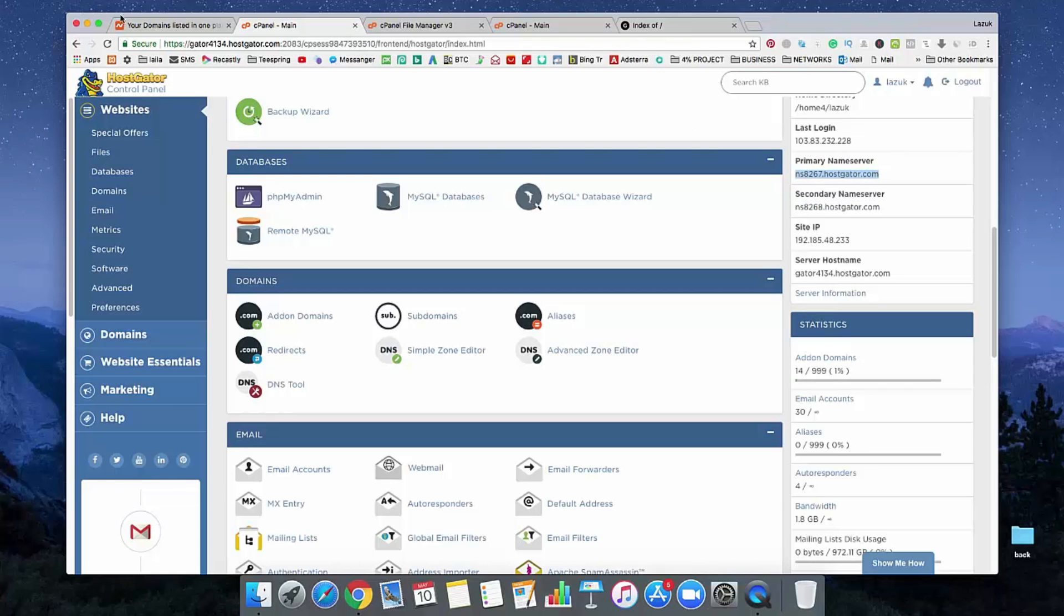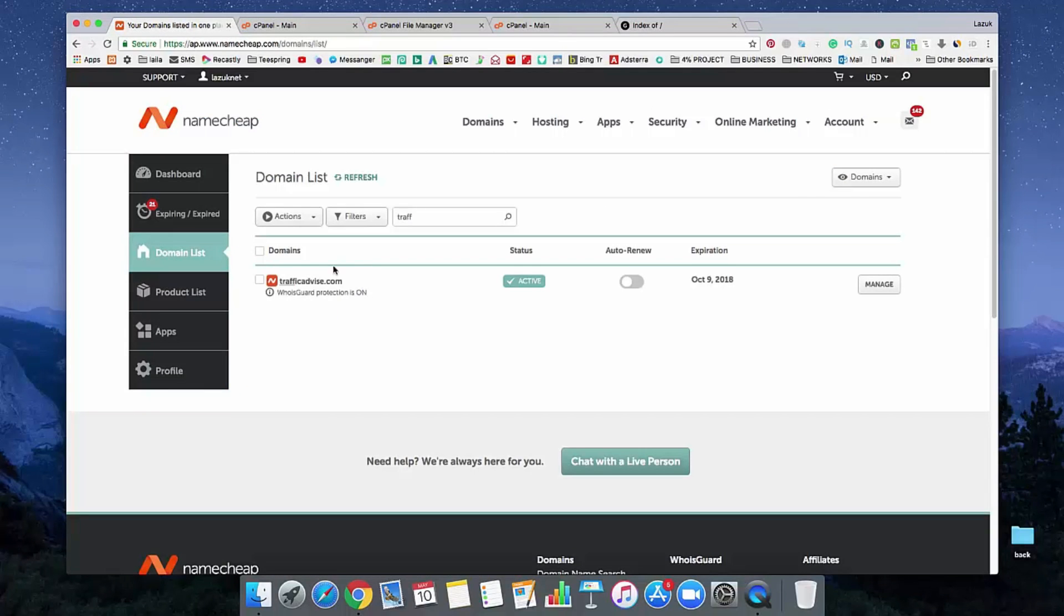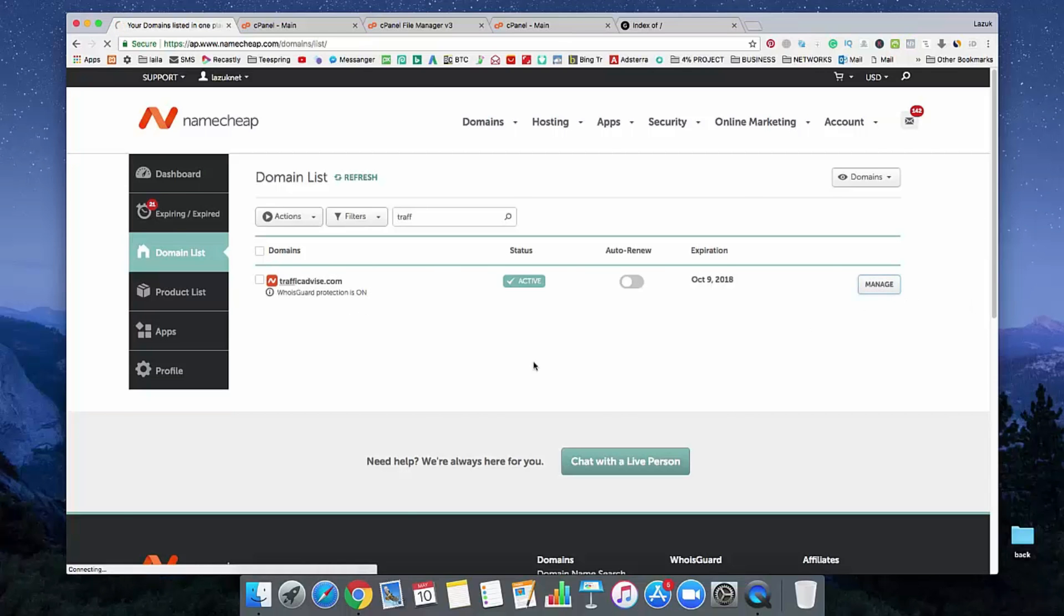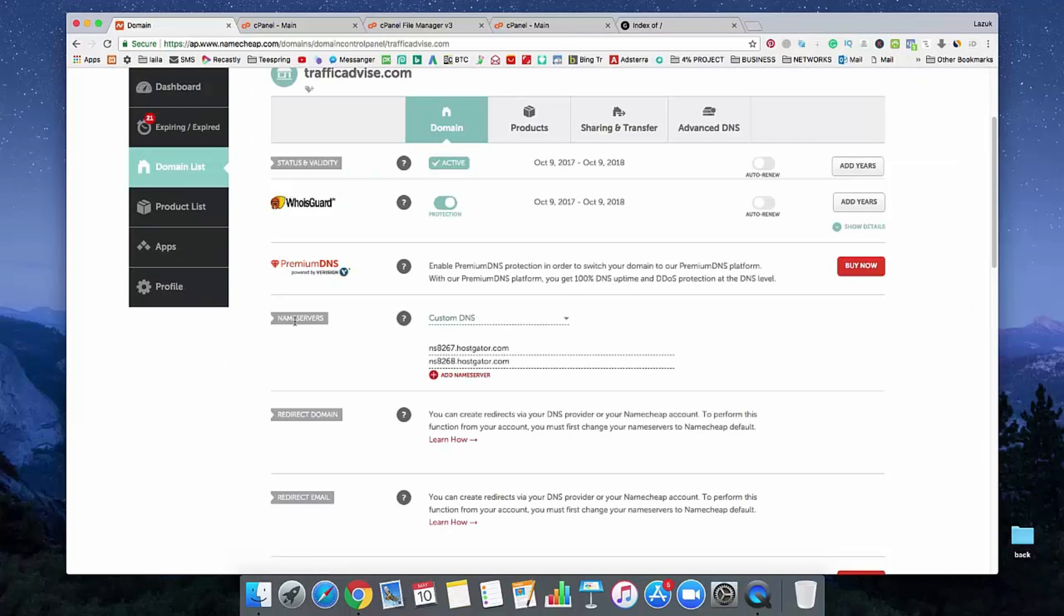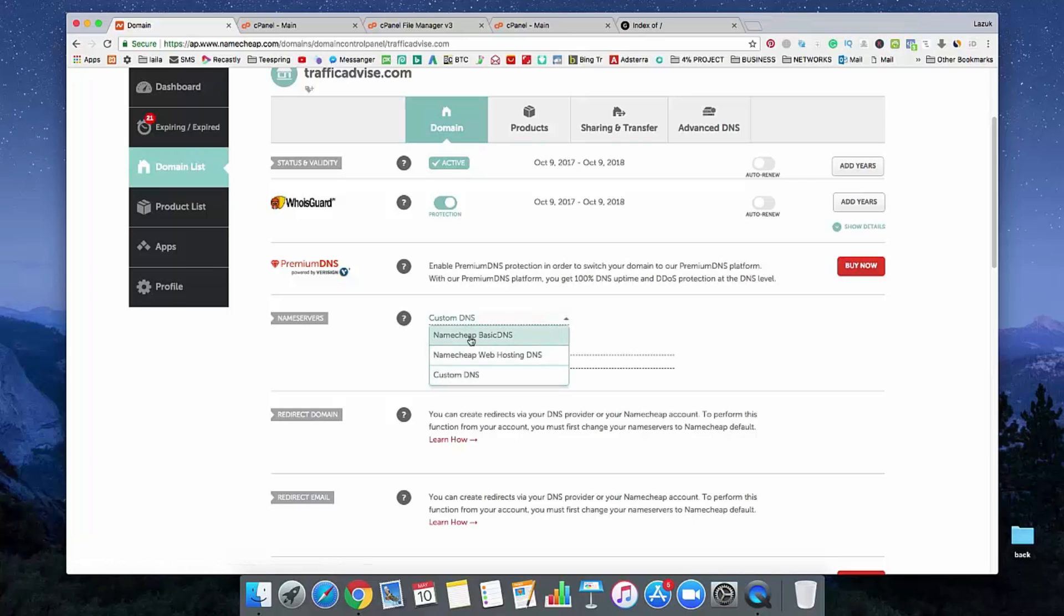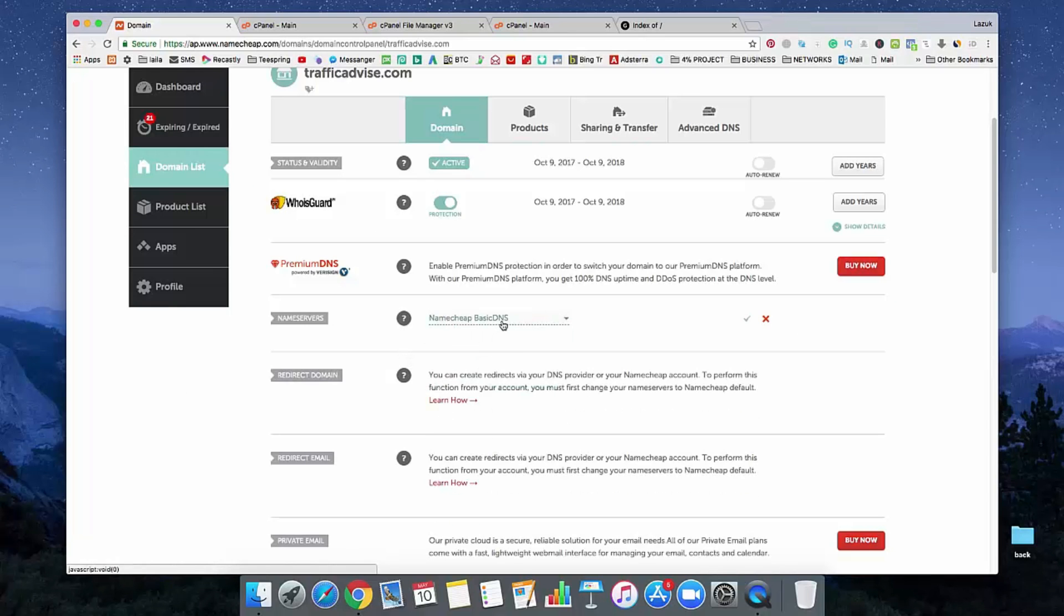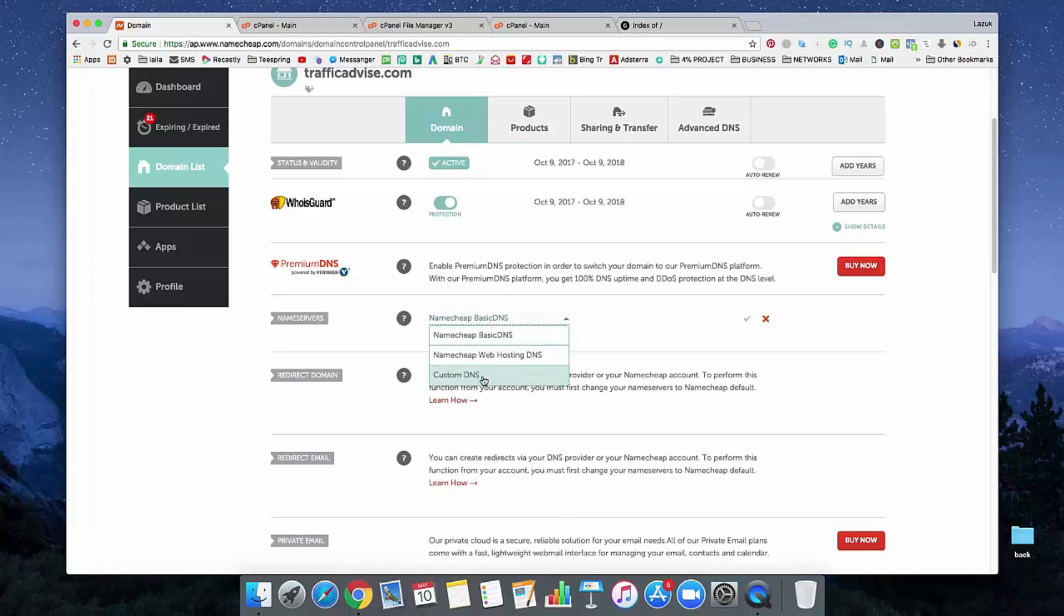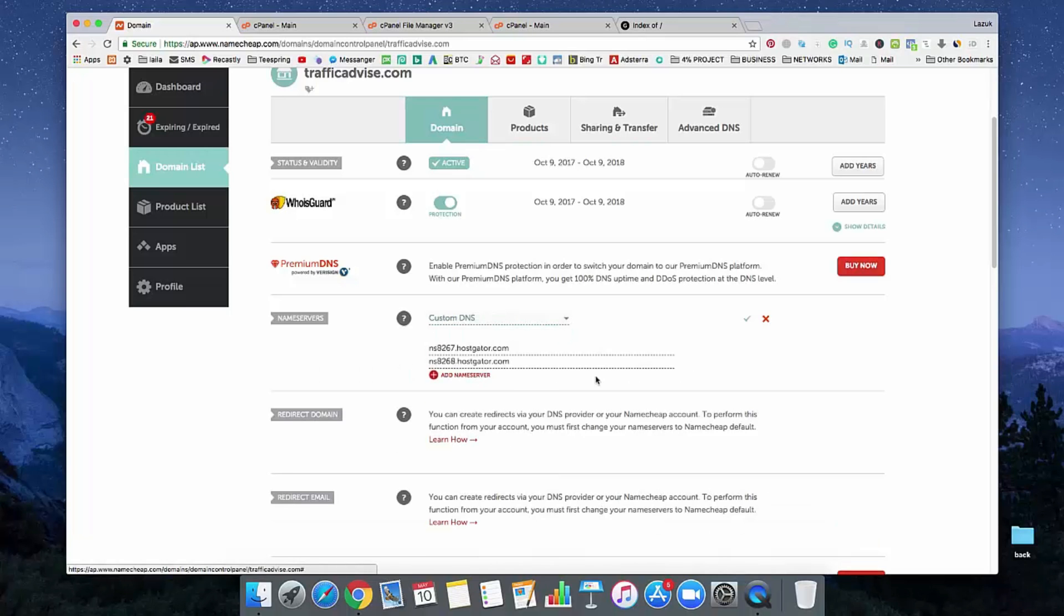Now, go to your Namecheap account and select your domain, which domain you want to connect with your hosting. Just click on Manage and you will see an option called name server. By default, it will look like that. You need to select custom DNS.